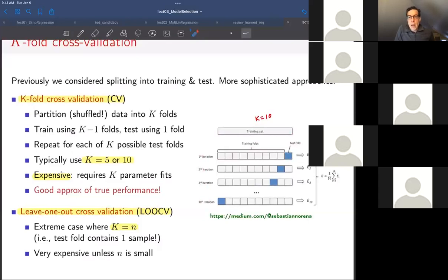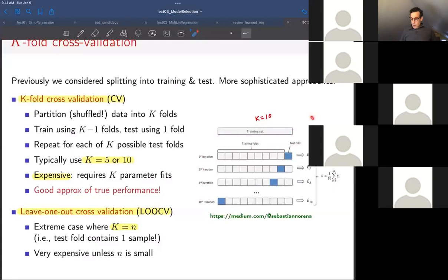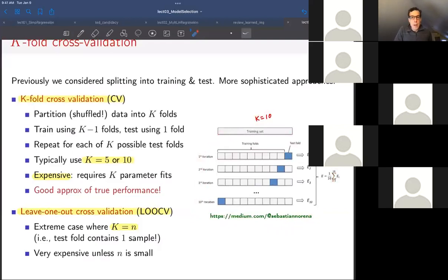There was a question in the chat: 'You get k different models — how do you select the final model?' No, you don't get k models — everything on this page is for one type of model. Any other questions? I know that sometimes the first time you see this it might be a little complicated, but I'm happy to answer more questions on k-fold cross-validation.